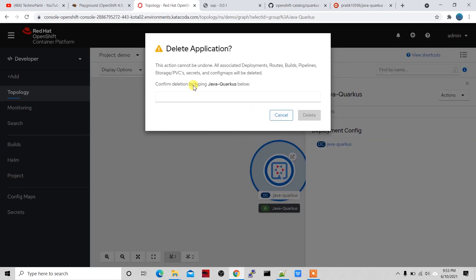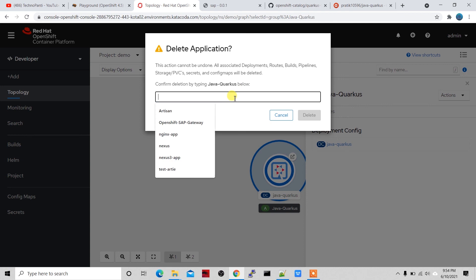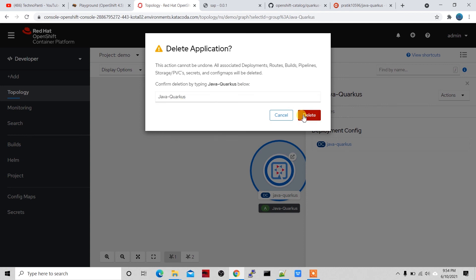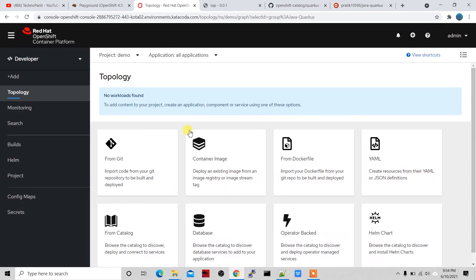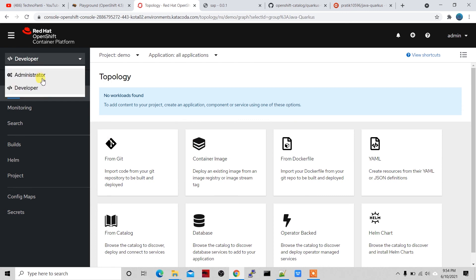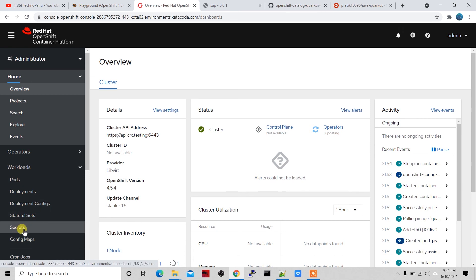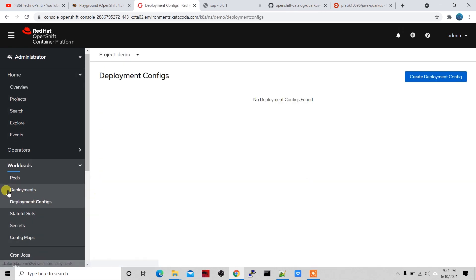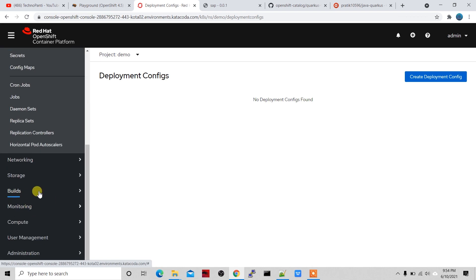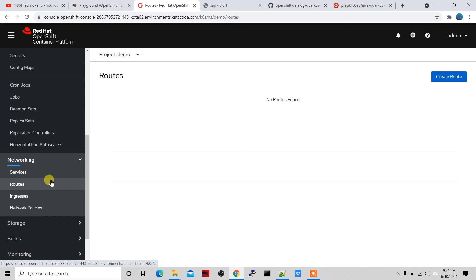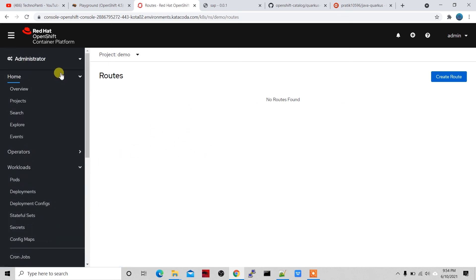Under Workloads > Secrets, there's the java-quarkus secret. If I reveal the values you can see 'admin' and 'admin' — those are the secrets created. To delete the entire application you don't need to delete objects one by one — just click the application circle, go to Actions > Delete Application, type 'java-quarkus', and confirm. The application and all its resources are gone.